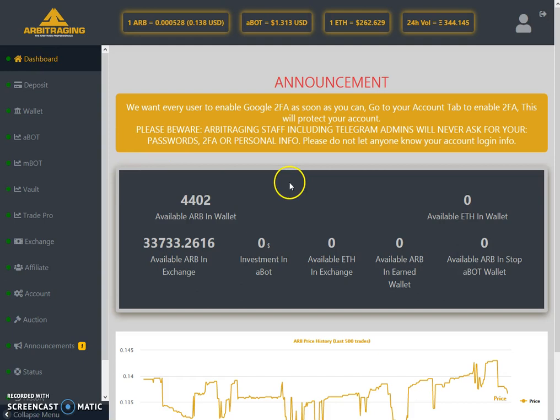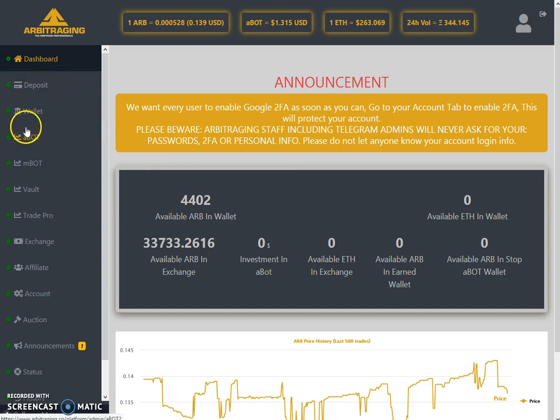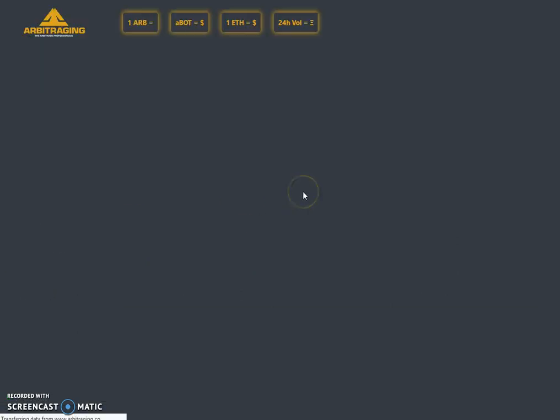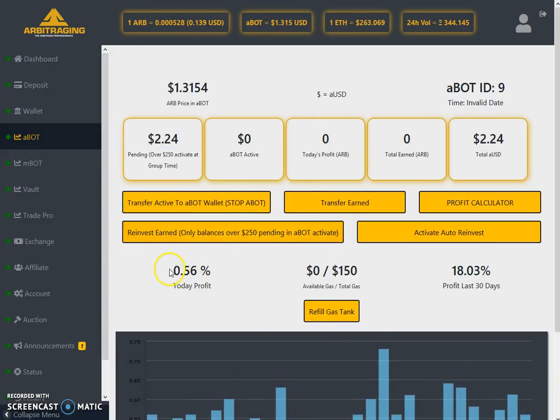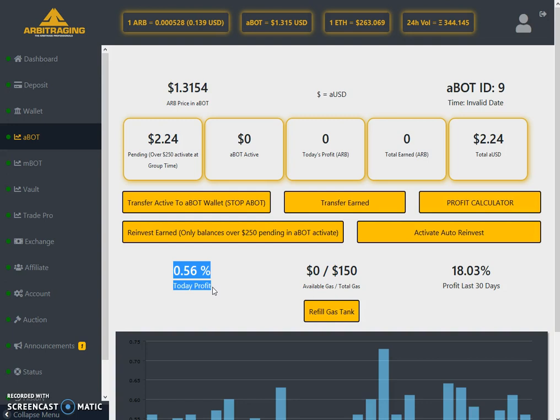Now let's start the daily update about arbitraging. Let's check out what profits we have received today in aBot. It is 0.56 percent, not bad at all. It's a good profit if we compare with the previous days. It's on average between 0.55 to 0.65 percent.